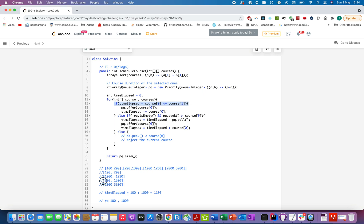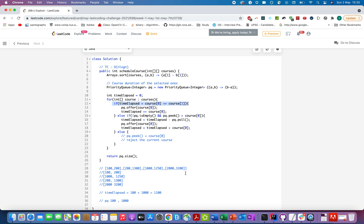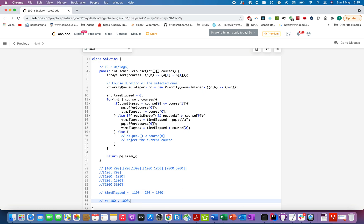Next course [200, 1300]: `1100 + 200 = 1300 ≤ 1300` — condition satisfied. We add 200 to the priority queue and `timeElapsed` becomes 1300. The priority queue now contains [100, 1000, 200].